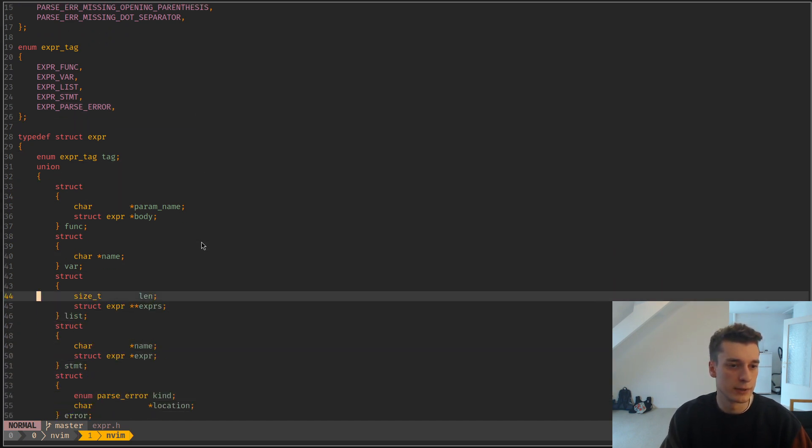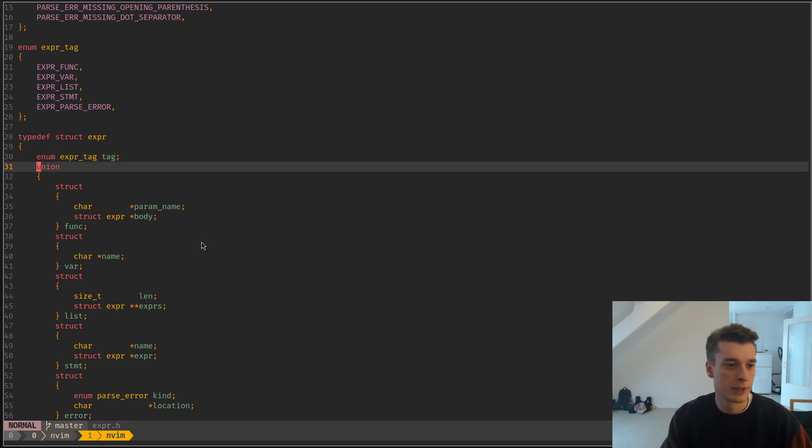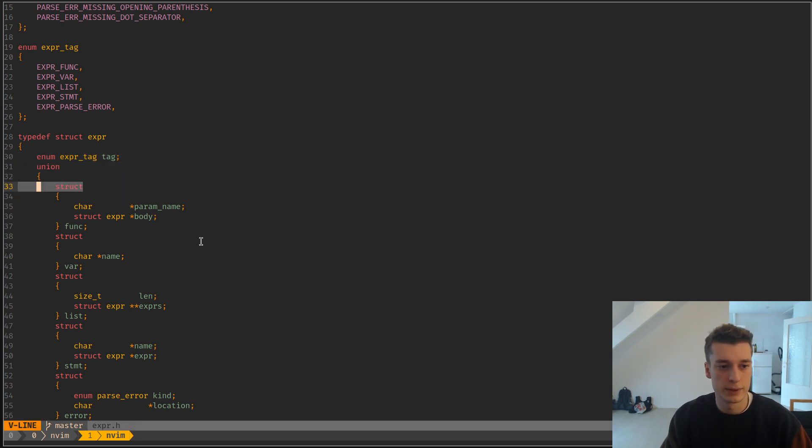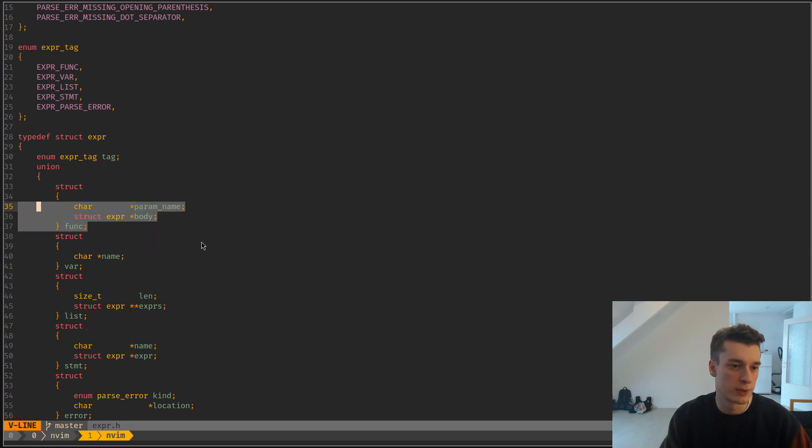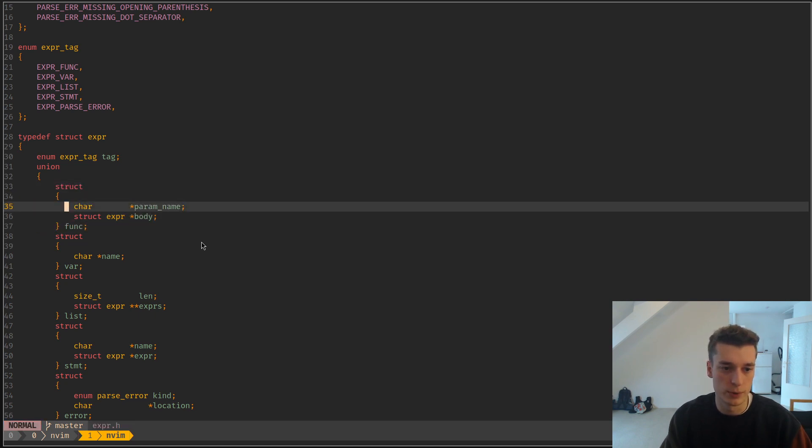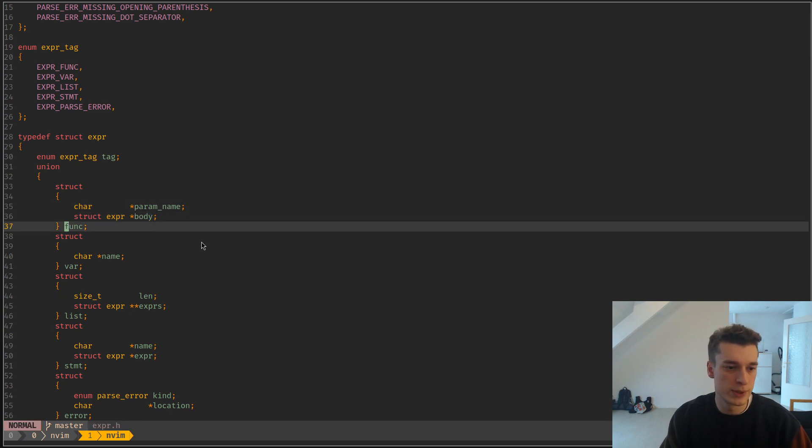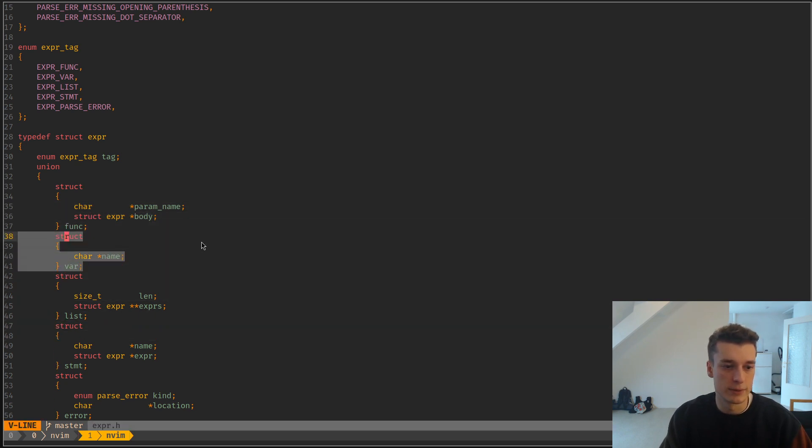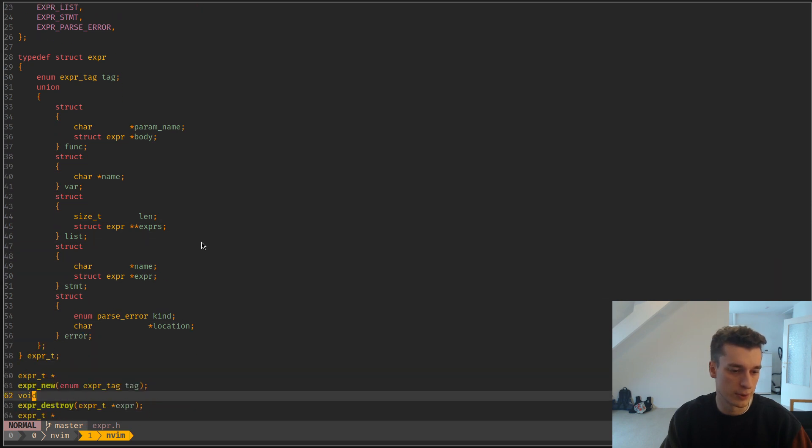I have a struct expression that has a tag and a union with a bunch of structs for each tag. It has a struct containing information about a function - the param name, the body. It has information about a variable, a list, and so on.